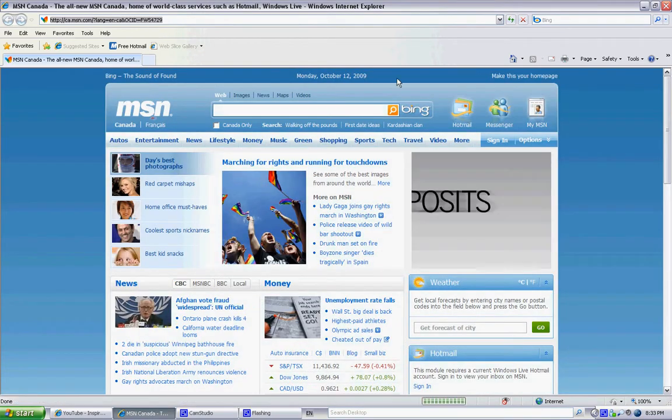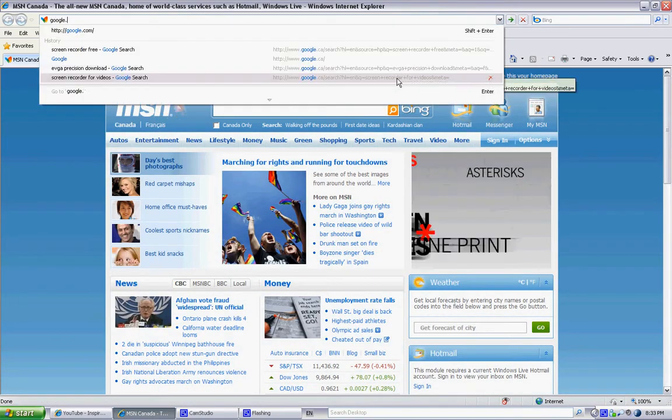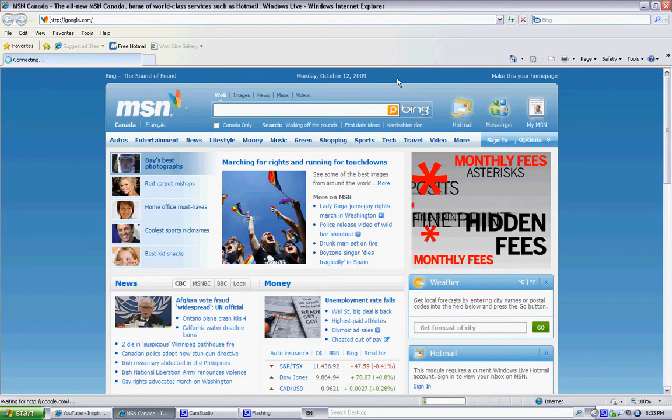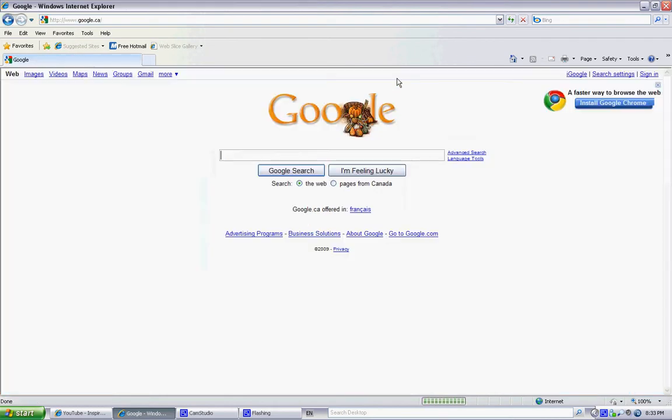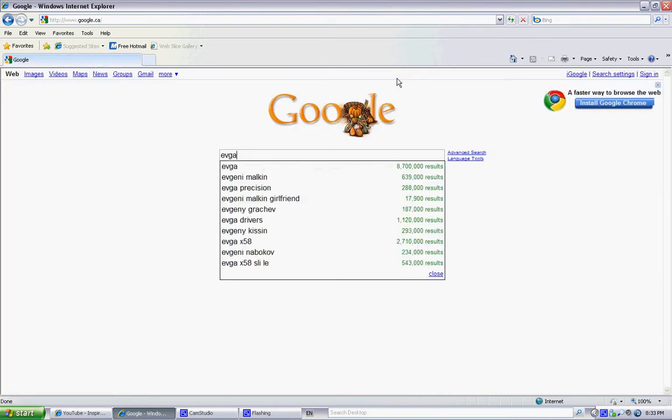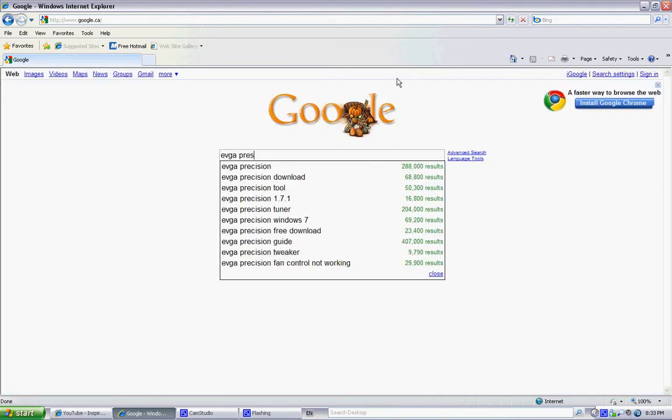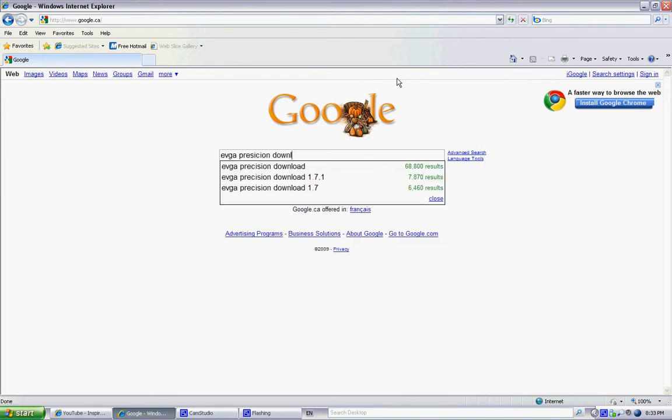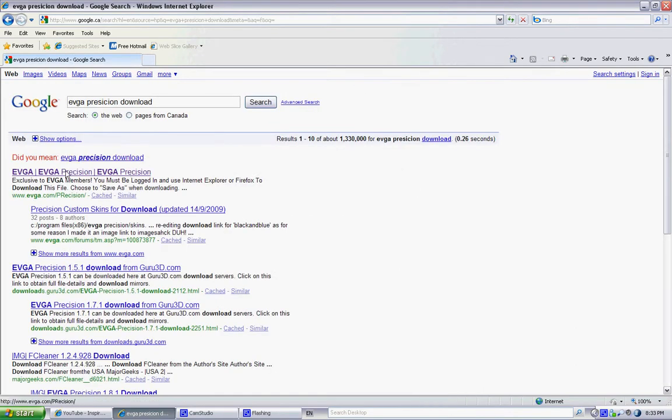Alright, so you want to go on Google. If you're on Google, you type EVGA Precision Download. Alright, first one, you download it.